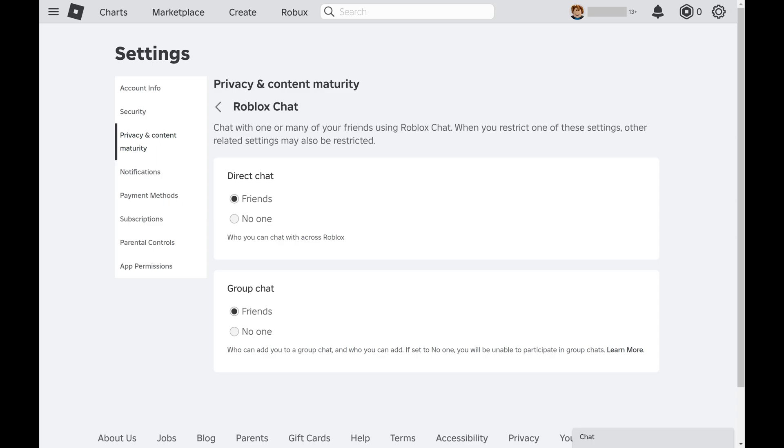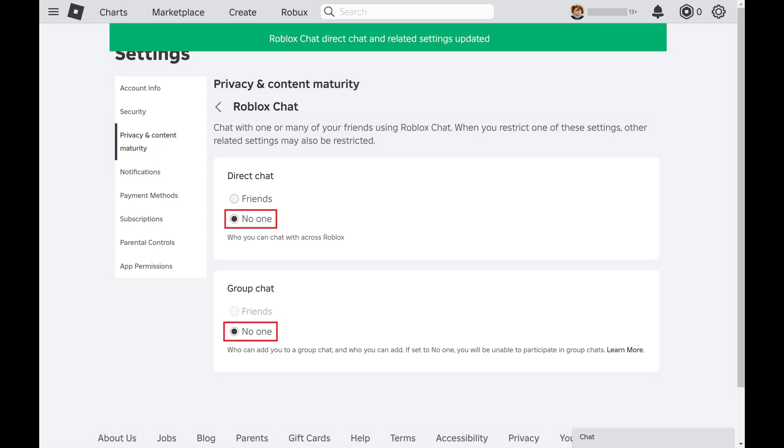Step 11. Click to toggle off both Direct Chat and Group Chat in this menu. Going forward no one will be able to message you using the Roblox Chat feature.